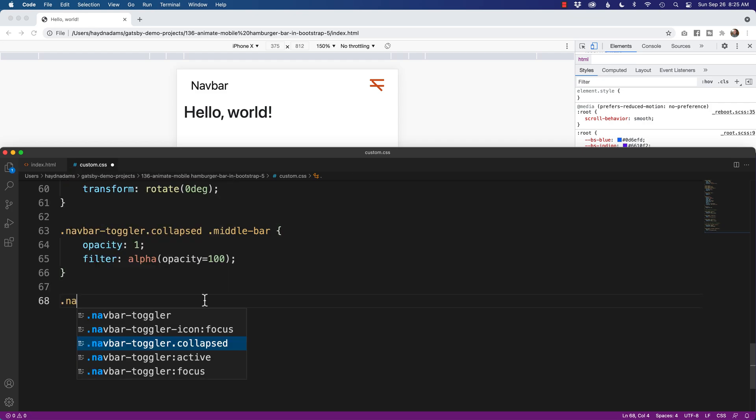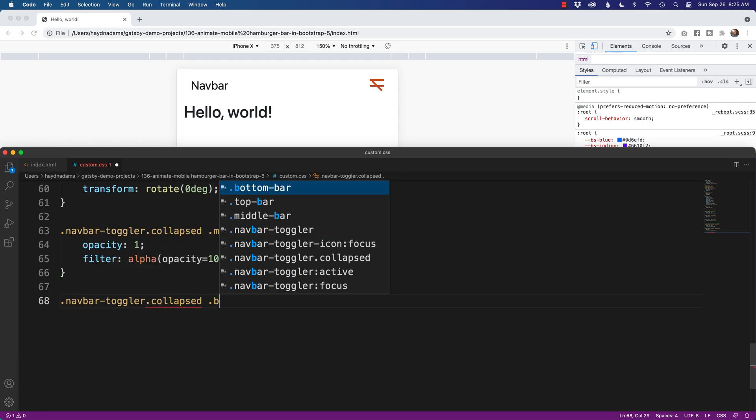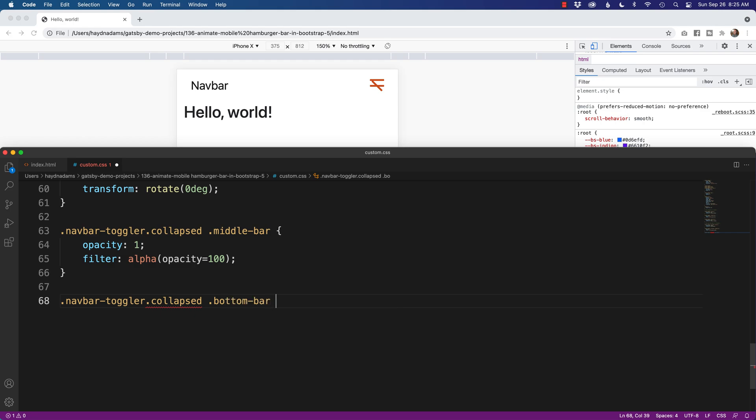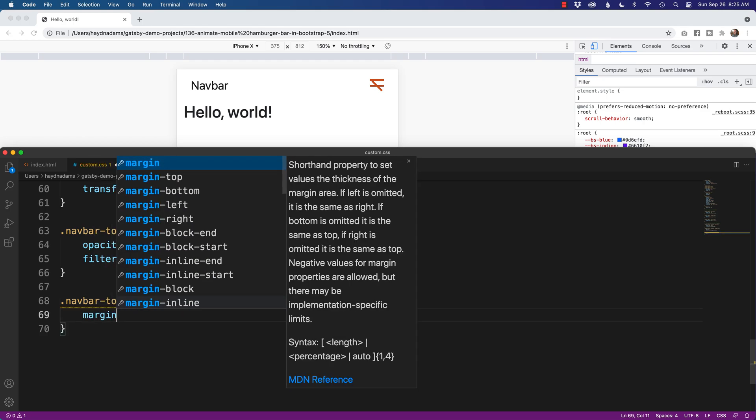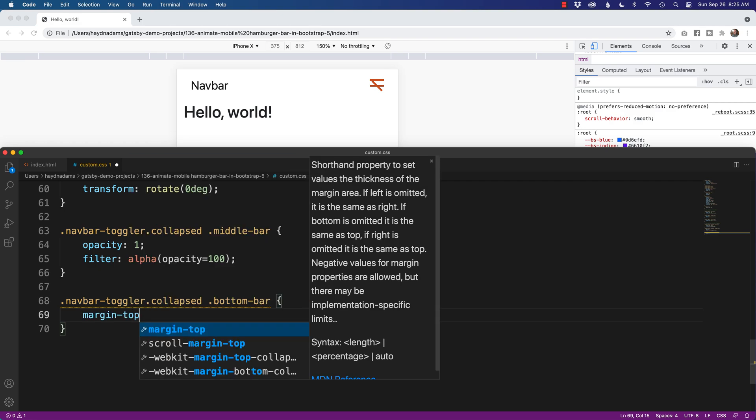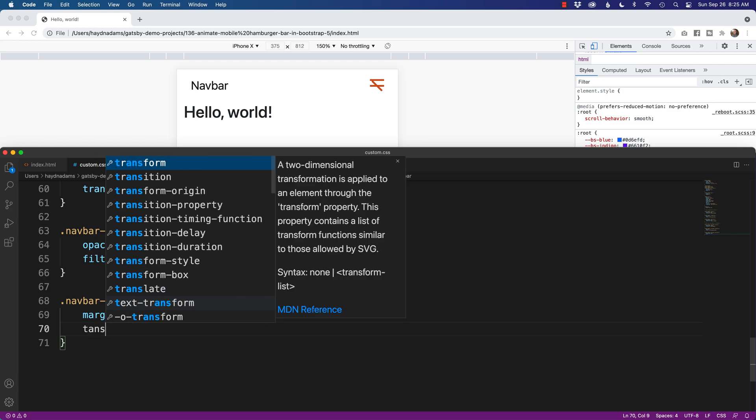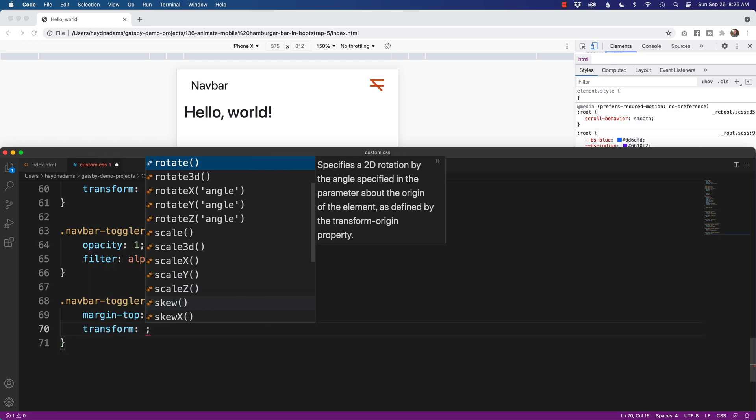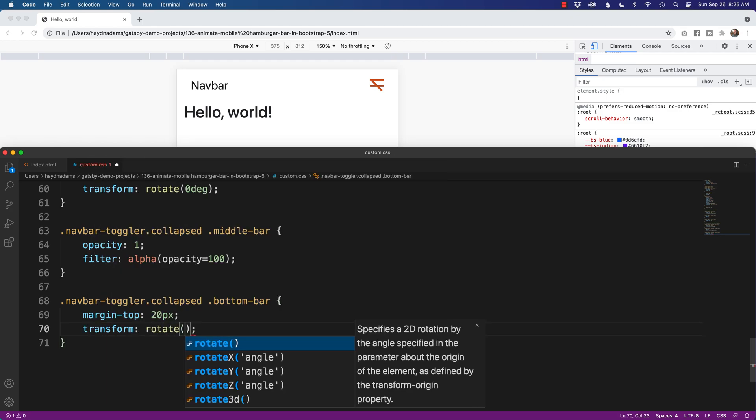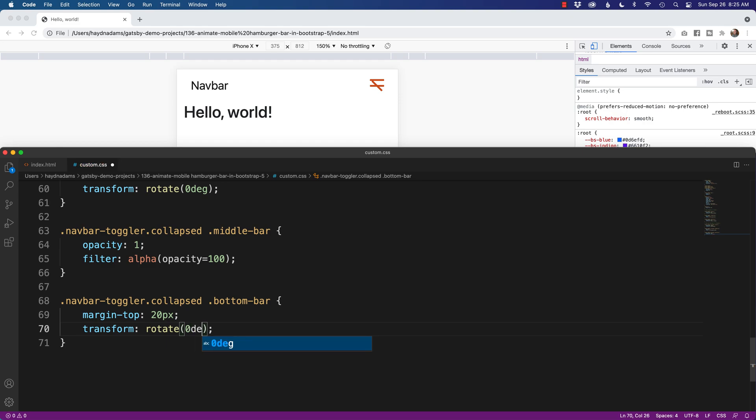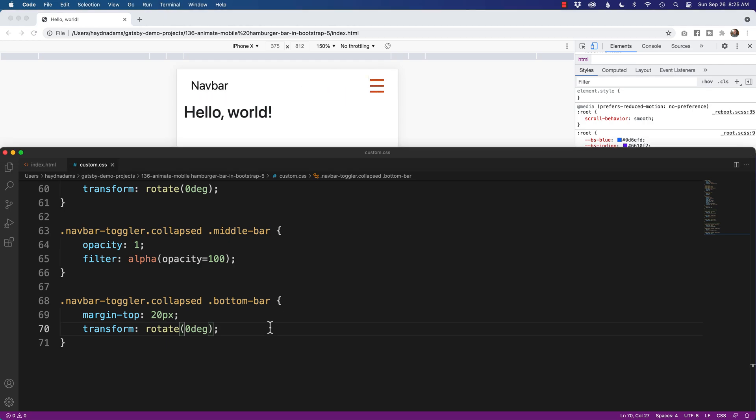So we'll say navbar-toggler.collapsed and bottom-bar. Bottom bar is going to have a margin-top. If we went up negative 20 to keep it consistent I'm going to go negative or positive 20. Almost messed that math up already. And transform. We're going to say rotate zero deg. And now check it out. We have our navbar matching our navbar here in our design. Pretty cool.